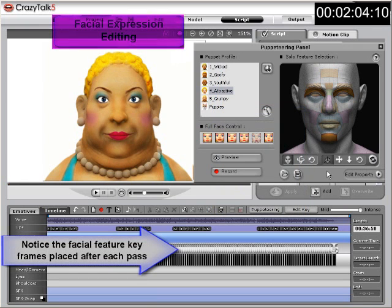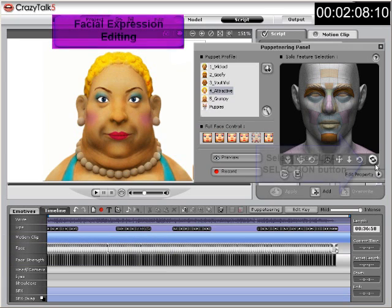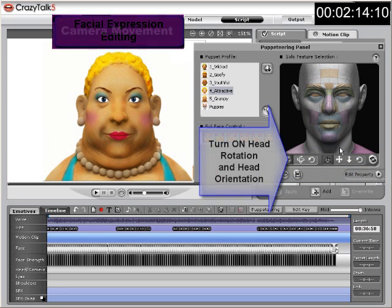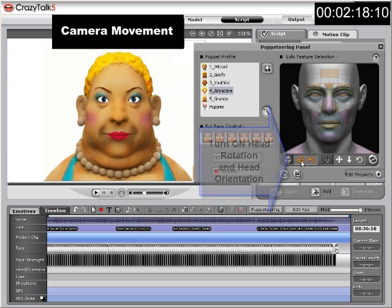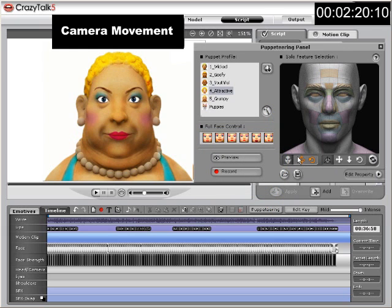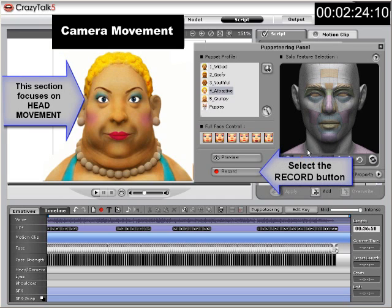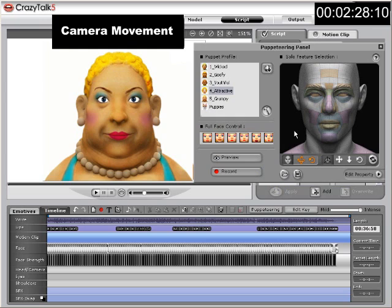Now begin to give your character some head tilting and rotation. Click clear selection at the bottom right of the toolbar, and then turn on the head rotation and head orientation controls. These will allow you to move the avatar's head and profile to create movement animation keyframes. Click record and use the space bar to start and stop the animation pass. Feel free to do more than one pass if you like.